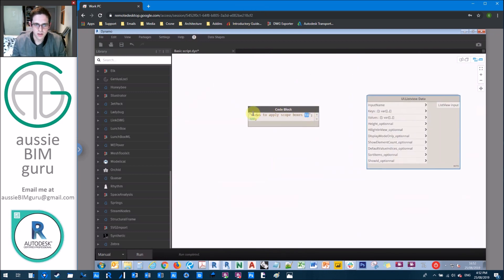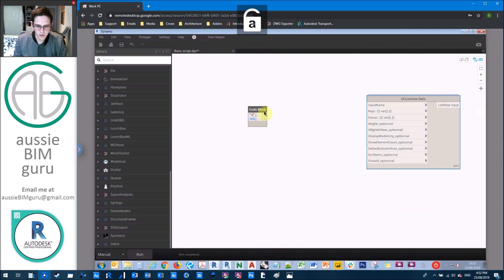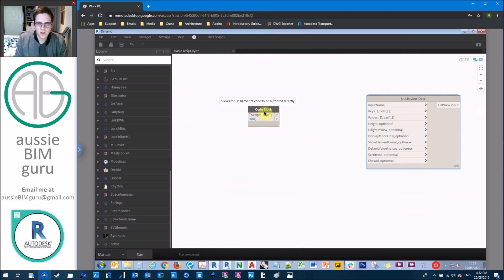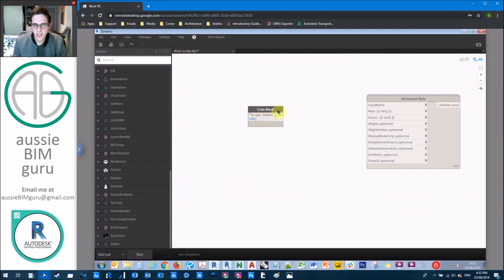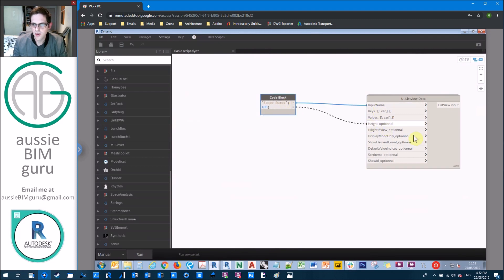So these are going to be our scope boxes. So we haven't got our scope boxes yet, but we will. So we'll just make this one 100 higher because there shouldn't be that many scope boxes. So the name is this, the height is this.